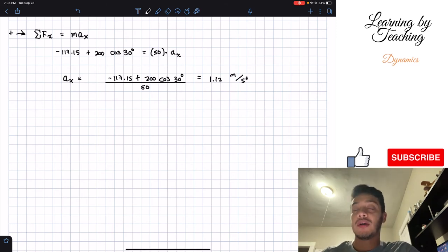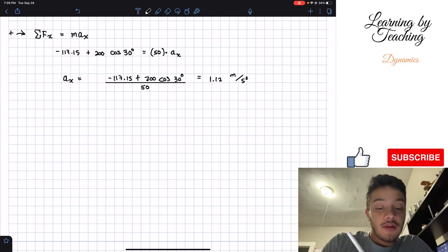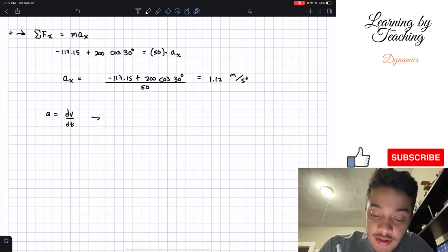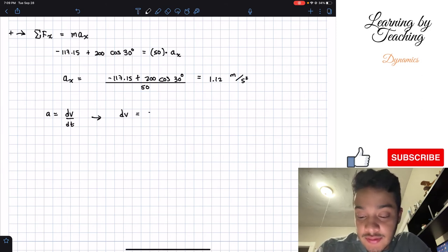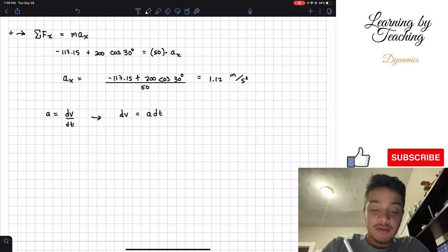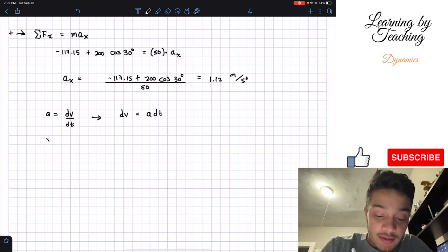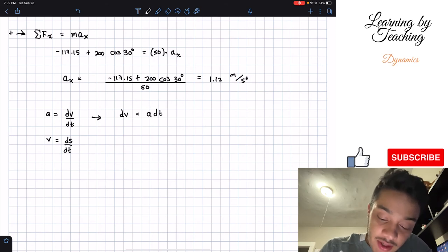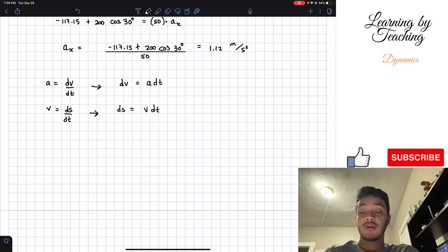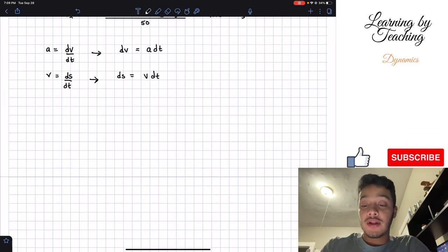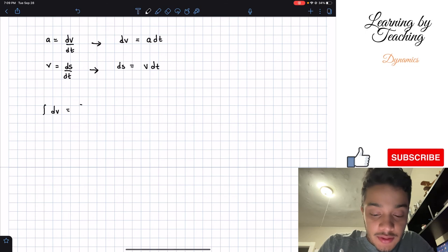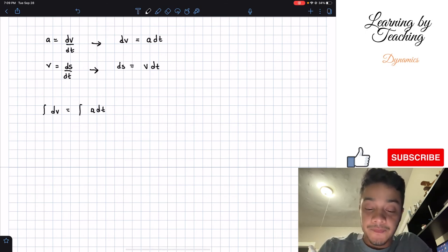Now that we have our acceleration, we're asked to find velocity and position. Our acceleration equals the change in velocity divided by the change in time, so the change in velocity equals acceleration times change in time. We set up the integral: the integral of dv from 0 to V equals the integral of acceleration dt from 0 to T. We replace our acceleration with 1.12, giving us the integral of 1.12 dt.